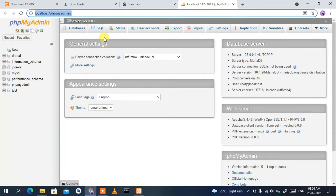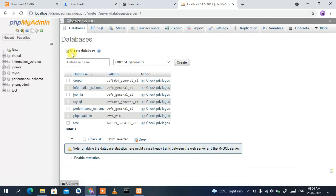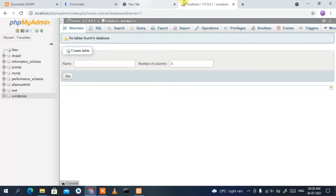localhost phpMyAdmin is now open. You need to create a new database, so click on 'New'. In the database name field, type 'wordpress', then click 'Create'. This will create a database called 'wordpress'. You can clearly see the WordPress database has been created successfully.